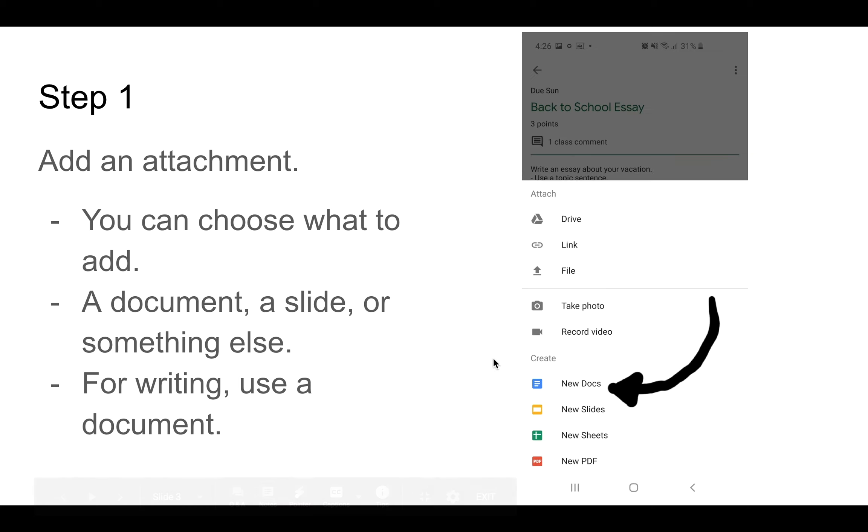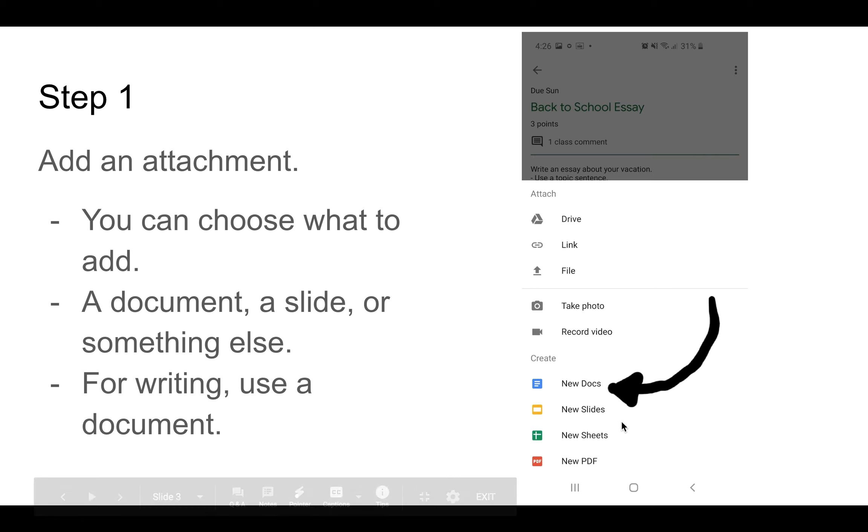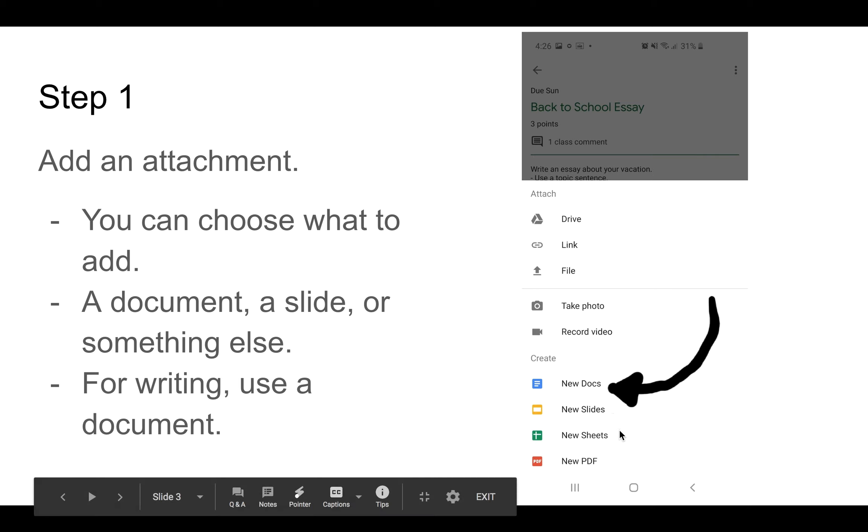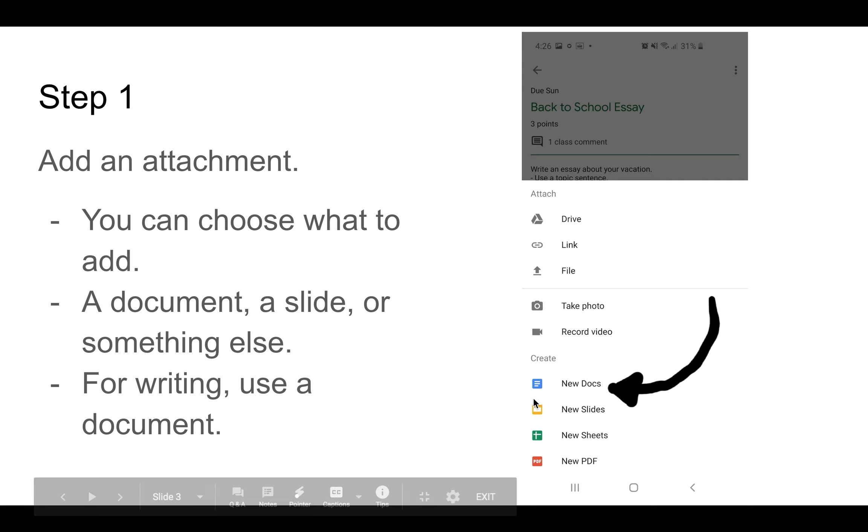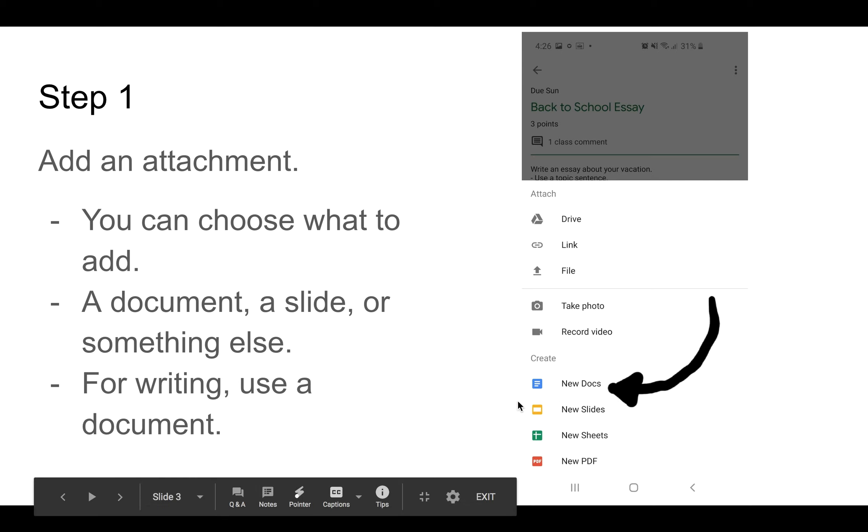Next, you can choose what kind of document. You can have a document, a slide, a sheet, or a PDF. When you are writing, please choose a document.